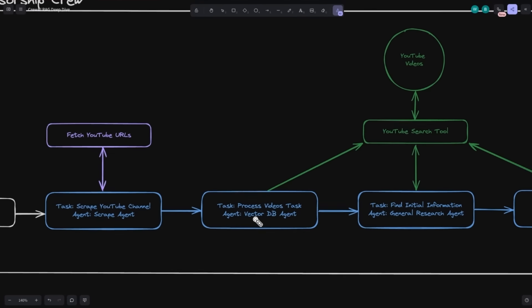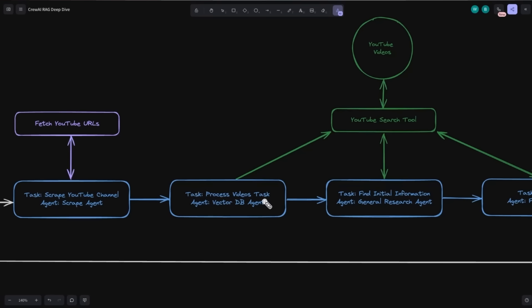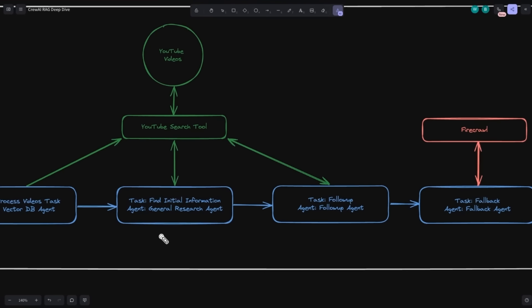Once we have all those URLs in a list, we pass them to the 'process video' task. The whole point of this task is to take those URLs and make sure each one of those YouTube videos gets added to our RAG database — pulling out the transcript, then passing the transcript text into our database. This sets us up so we can later ask questions against those YouTube videos. Once we have everything stored in our vector database, we can start performing RAG — pulling down information from our vector store.